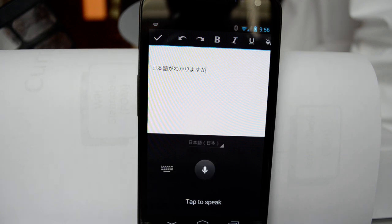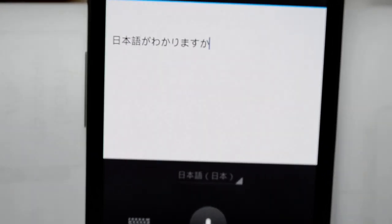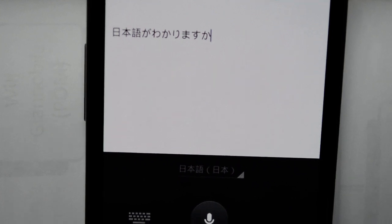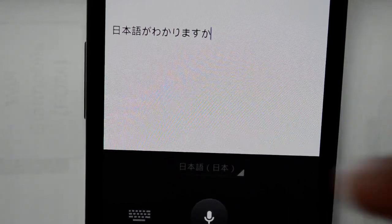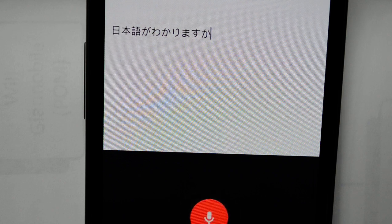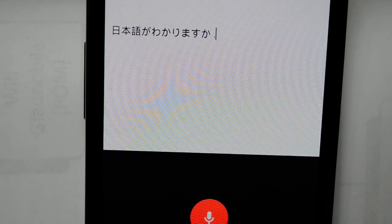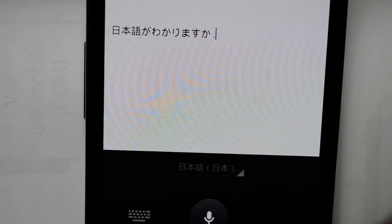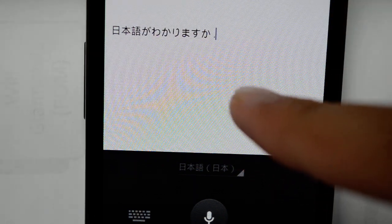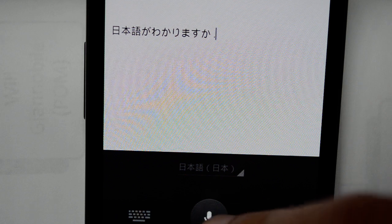Here you see it recognized my input. So let's try to say something else. "Ten" basically adds the dot at the end of the sentence, which means a period in English.